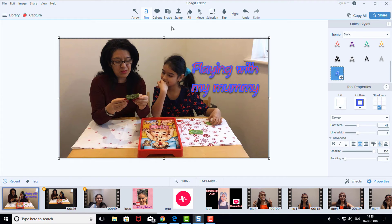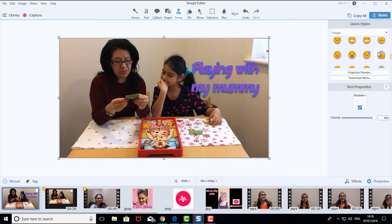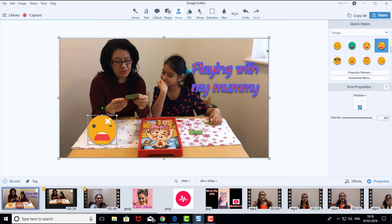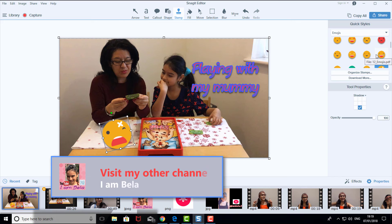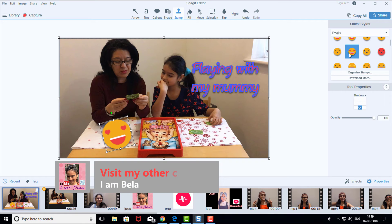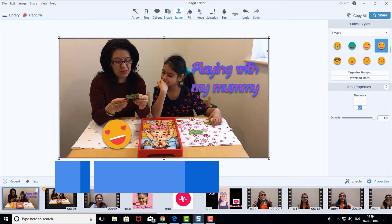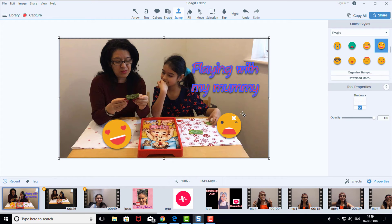If you want, you can also add stamps and emojis. Go to Stamp and choose the one that you want — I'll just get a random one, yeah, this one. You can put it wherever you want, make it bigger, or twist it. I'll just put some nice love hearts in there and basically do whatever you want with it.